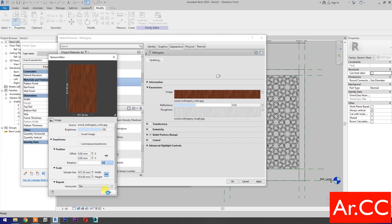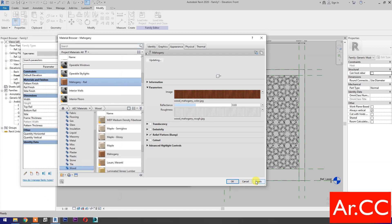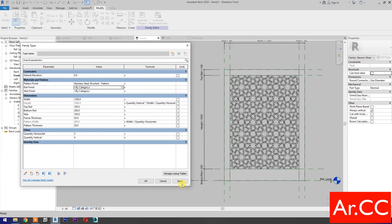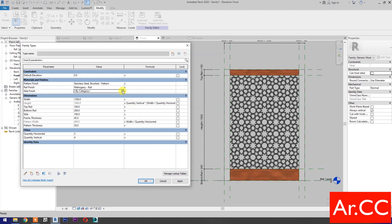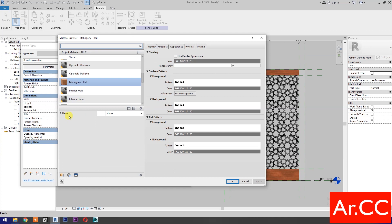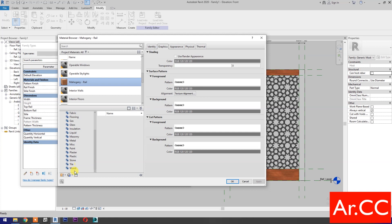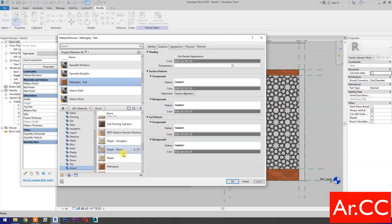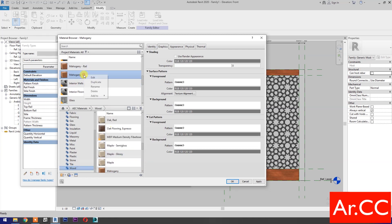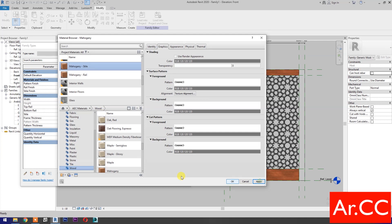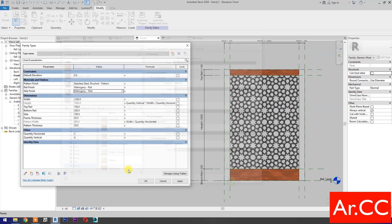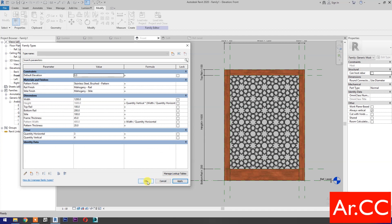Select Done. Go to Appearance, select the image, rotate the image 90 degrees. Apply. Apply. For Style Finish, associate family parameter. Go to Home, select AEC Materials, select Wood, select Mahogany, add to project material, rename the material. Apply and OK.